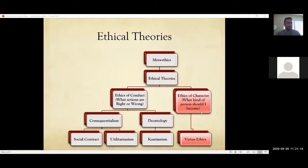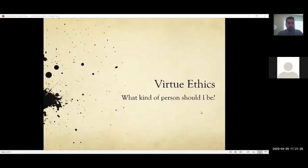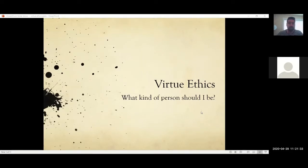Aristotle believed that we, as people, are very social creatures, and to understand ourselves, we have to understand how we work in society. The main question for virtue ethics is: what kind of person should I be? That's what you should ask yourself in life. What kind of person are you right now, and what kind of person should you be? The 'should' is the normative part — the ethics part.